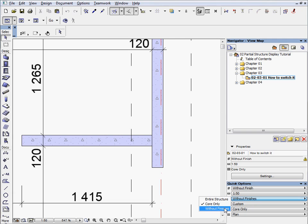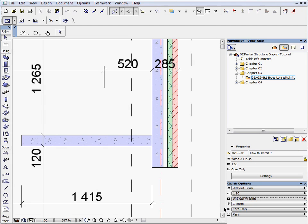Change the Active Core only to Without Finishes. You will see the changes immediately on the Floor Plan window.